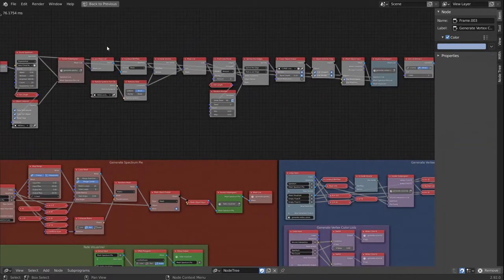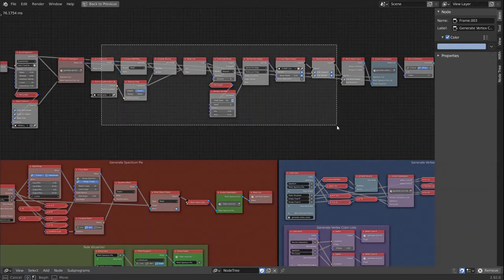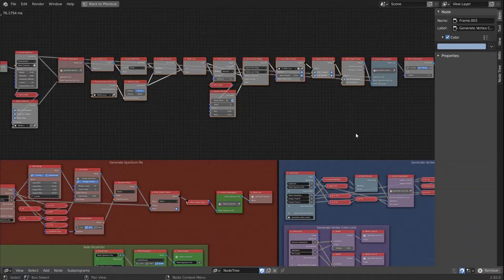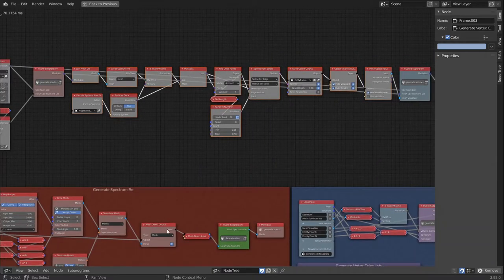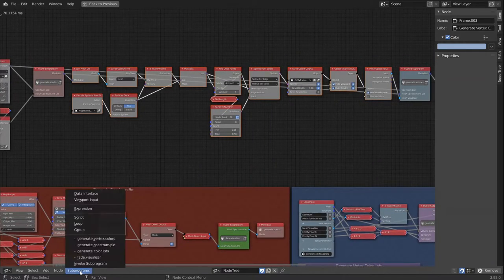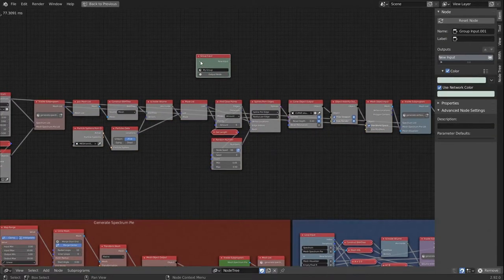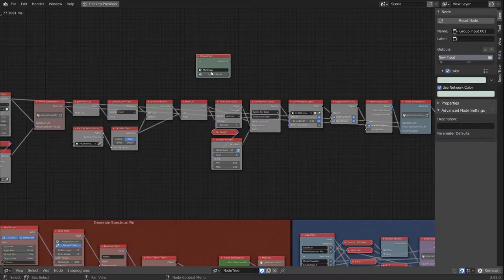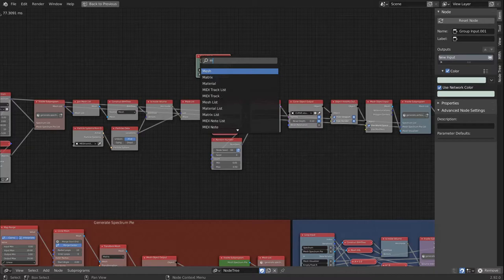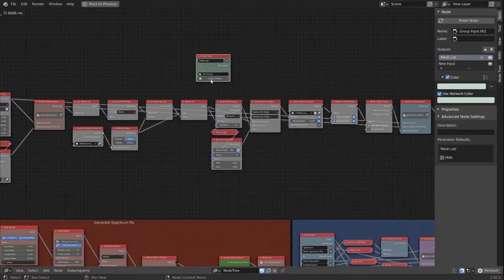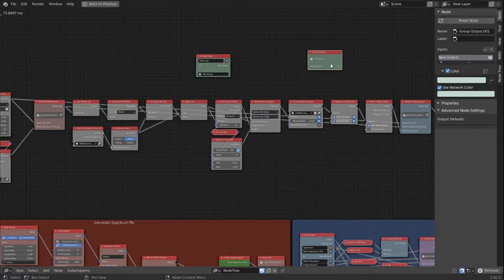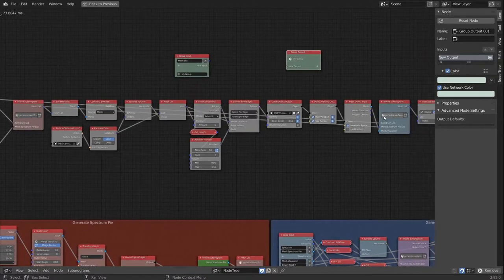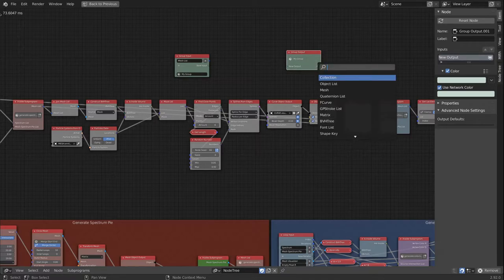And for this whole section in between, I'd like to also use a group to keep it nice and tidy. The input would be a mesh list. And let's generate the output node. And what we want to output is a mesh, a single mesh, not a list.